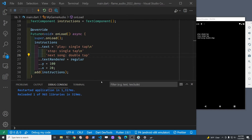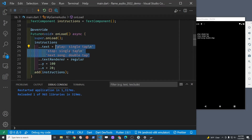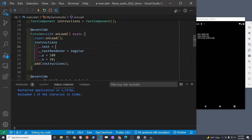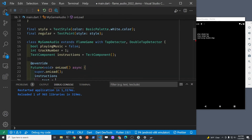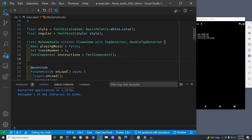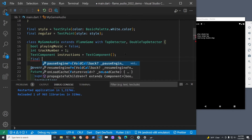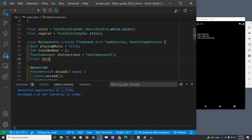Currently I'm setting the string in the onLoad method, which is fine, but I'm going to move it up above the onLoad method into the class variables so that I can use that class instance variable in other parts or other methods. We're going to change it when you tap or double tap.